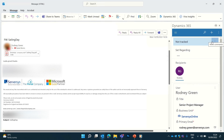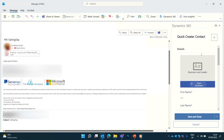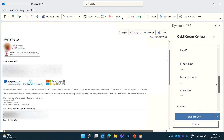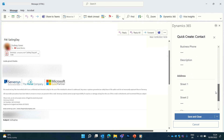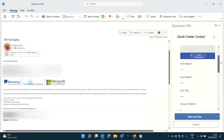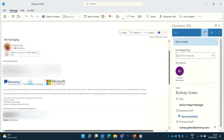If the person isn't already in Dynamics, you can quickly add accounts or contacts by clicking the cross icon at the top, allowing you to save basic information such as name, location, mobile number and so on. You can even drop an image for scanning their business card.